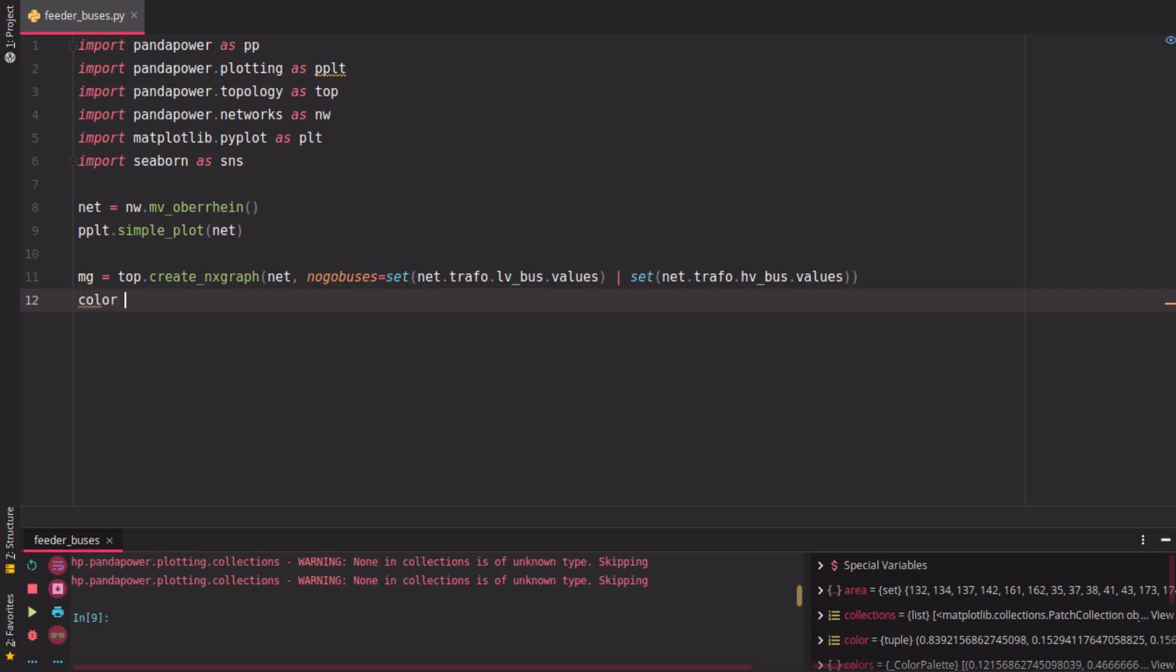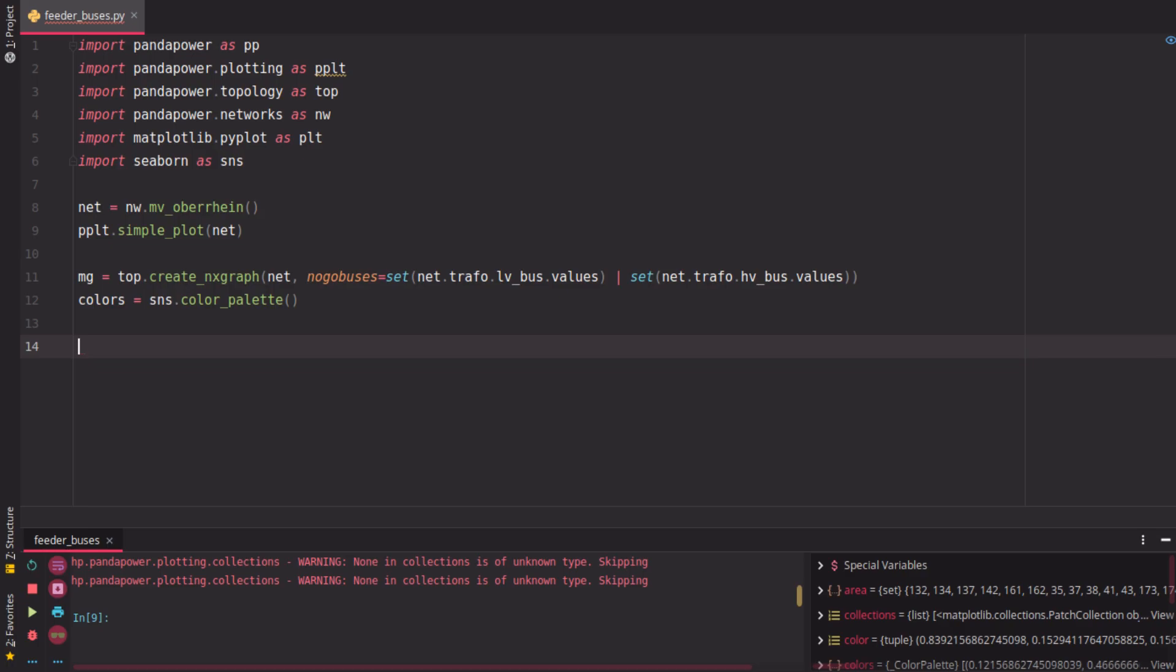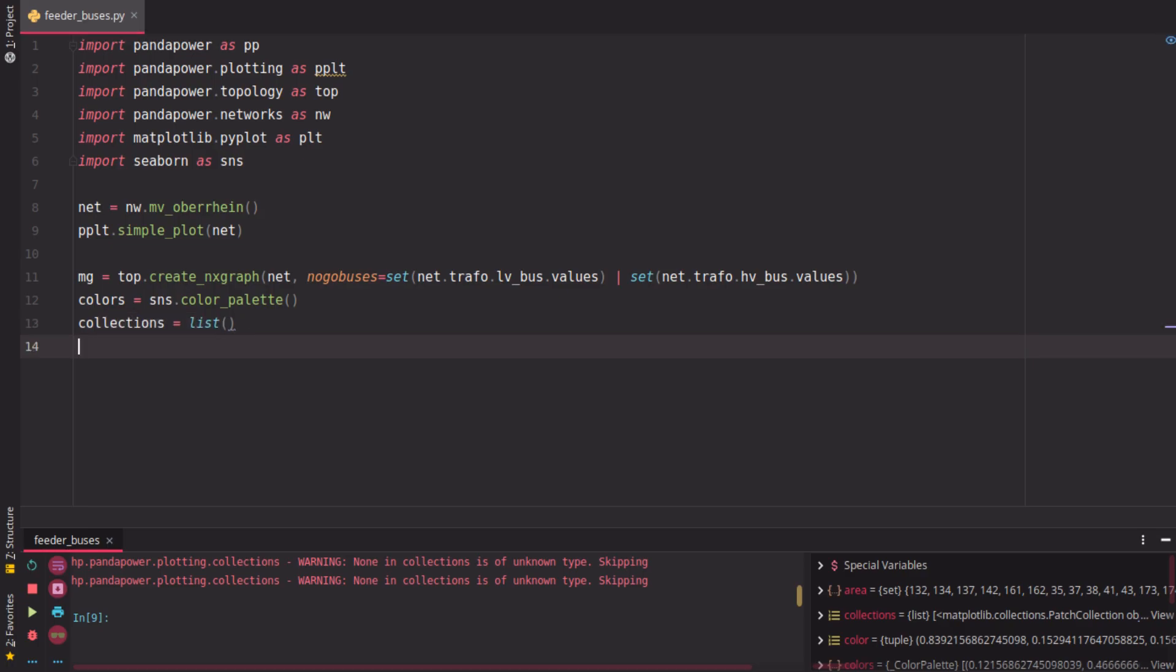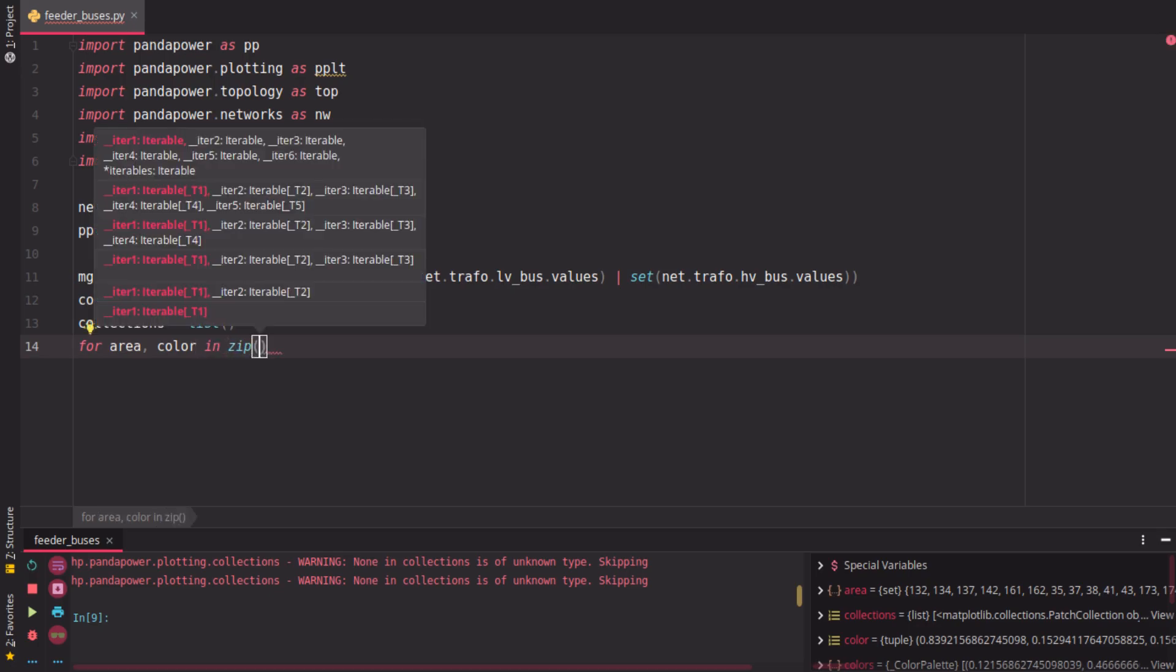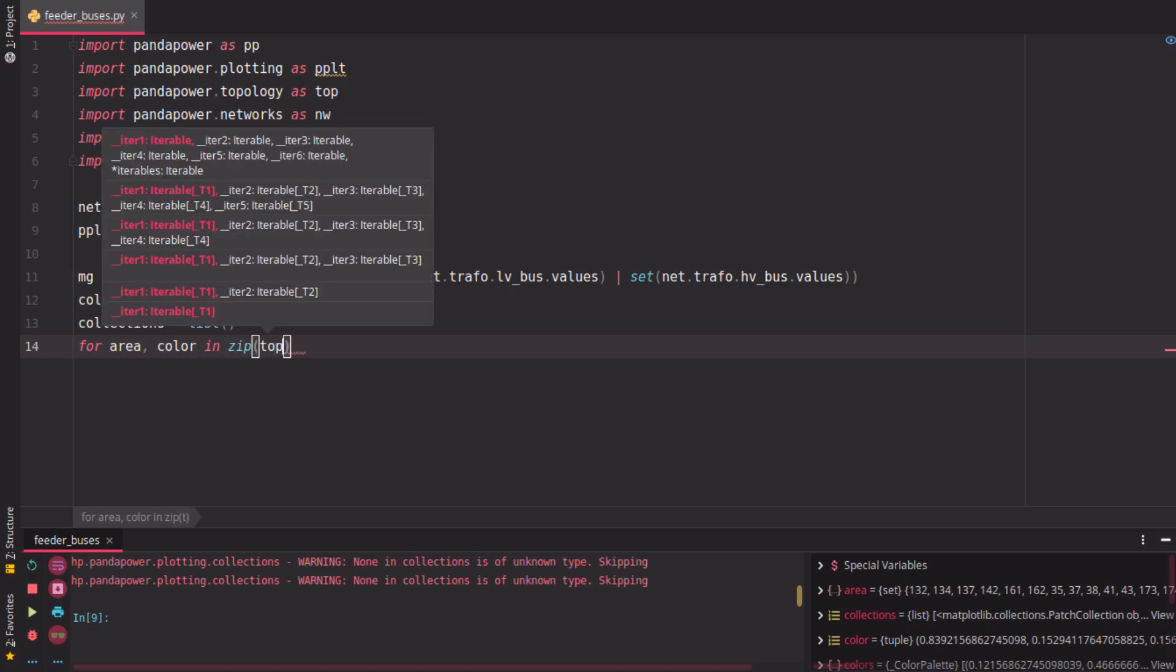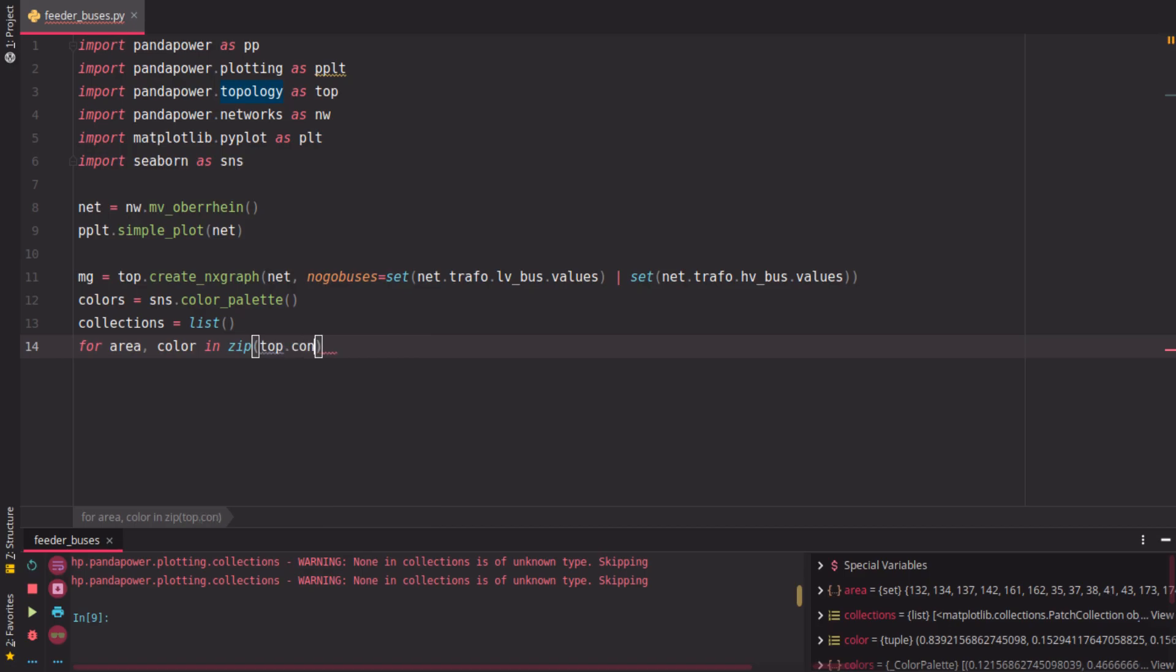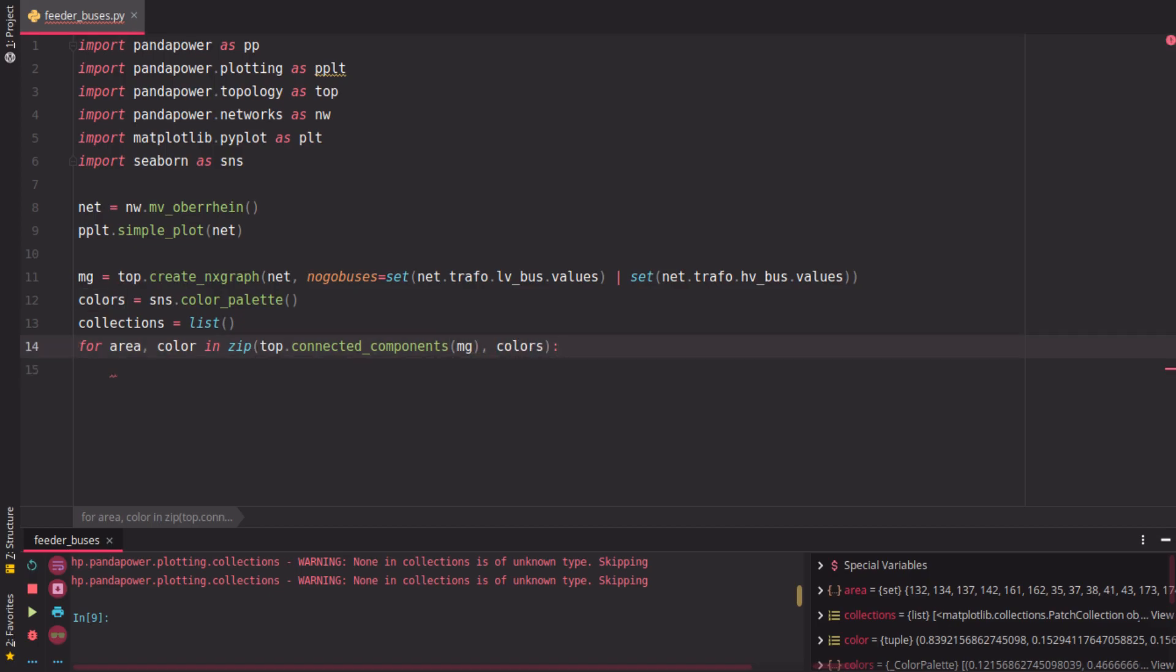To visualize them in different colors, we get some colors from Seaborn here, and we will add them to a list of collections we're going to draw in the end. We get those collections by iterating over the multigraph here or the areas in this multigraph. For each area we want to have a different color, so we use zip here and find with the topology package all the connected components in this multigraph and want to give it a different color each.